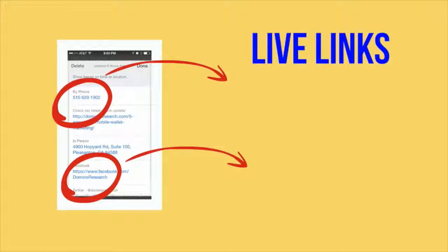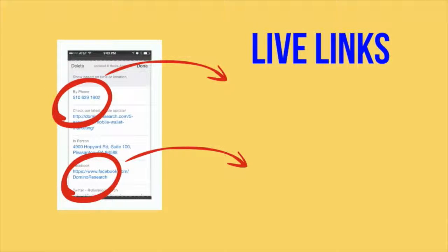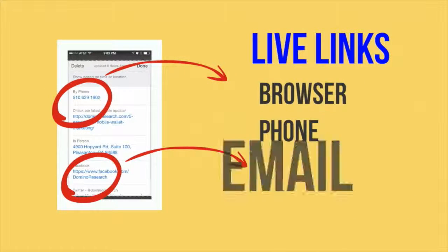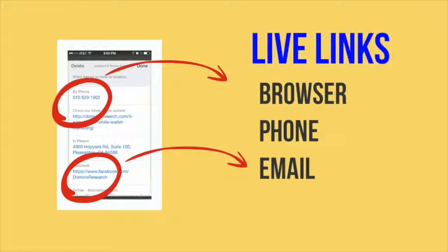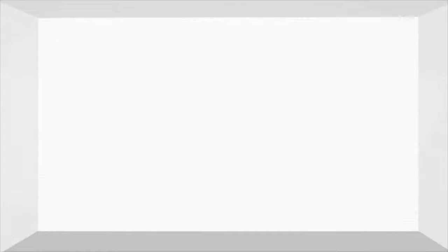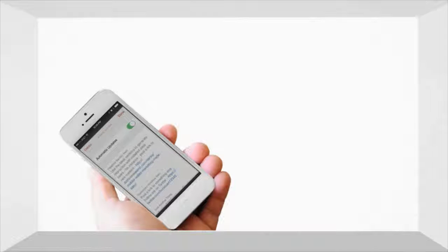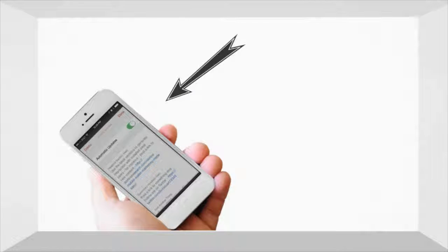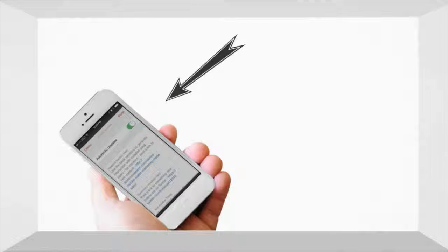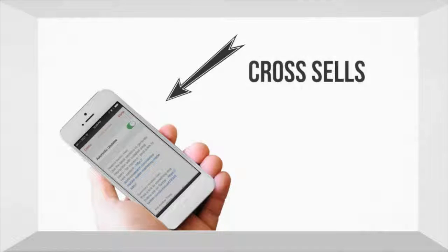You can launch a browser, or encourage a user to call or email you directly with a single tap. You can also present additional pass installation opportunities. These are great for cross- or upsell potential.